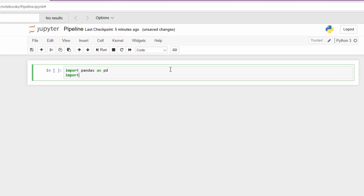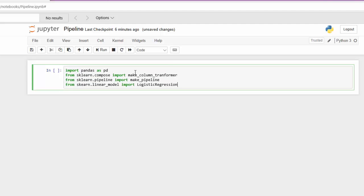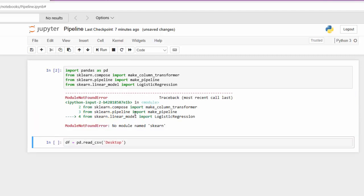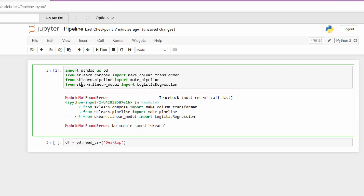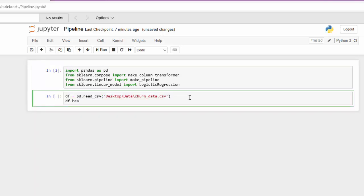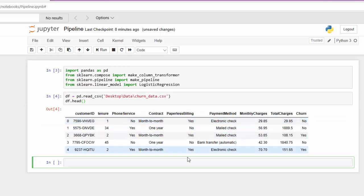Let's import ColumnTransformer — we'll probably need a few more dependencies but let's run that for now. Let's load in our dataset; this is a CSV that I have on my desktop. Sklearn had a misspelling, let's fix that and take a look at the data.